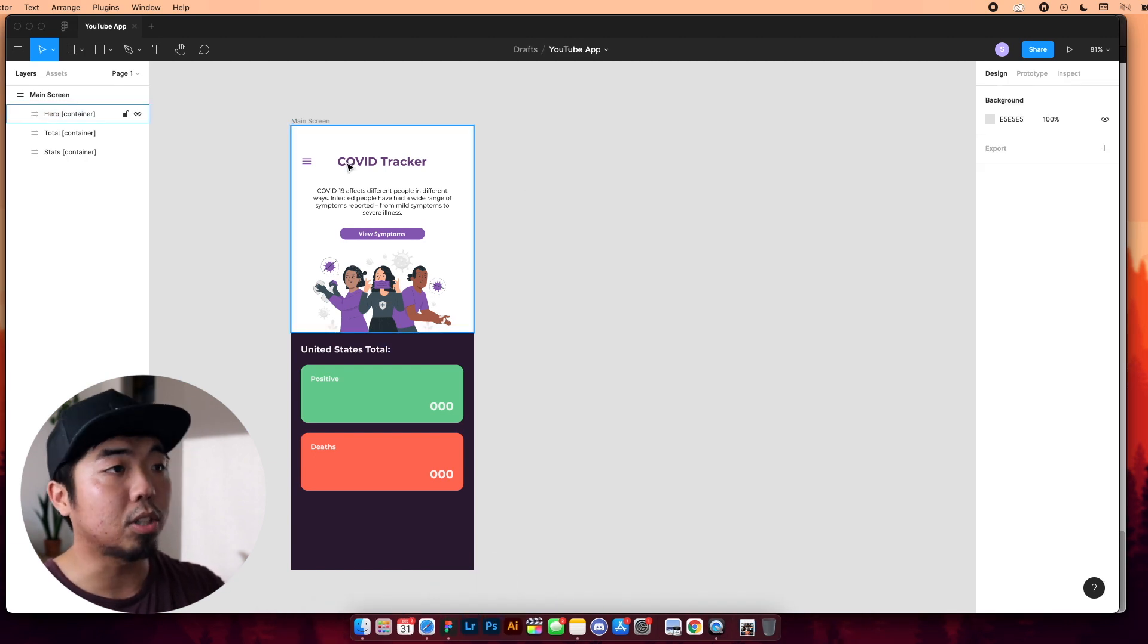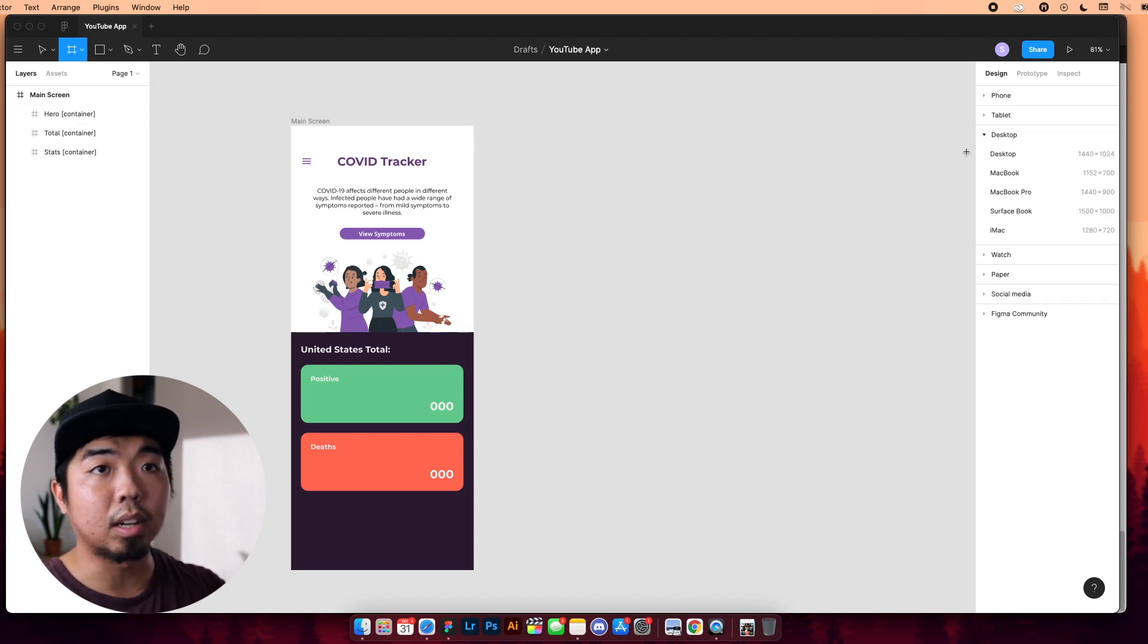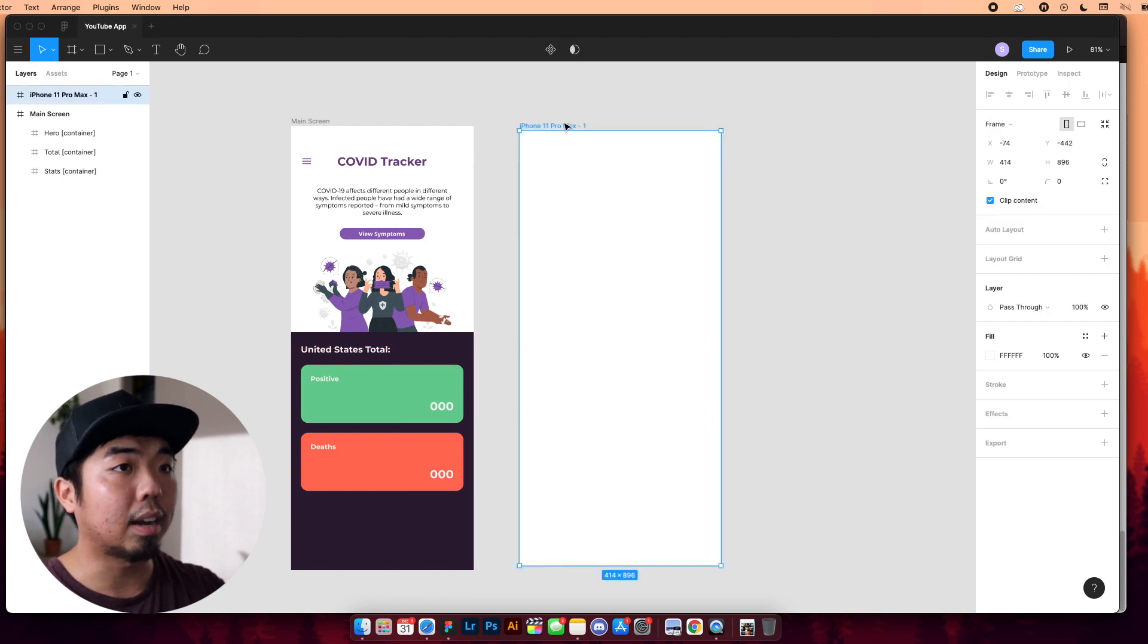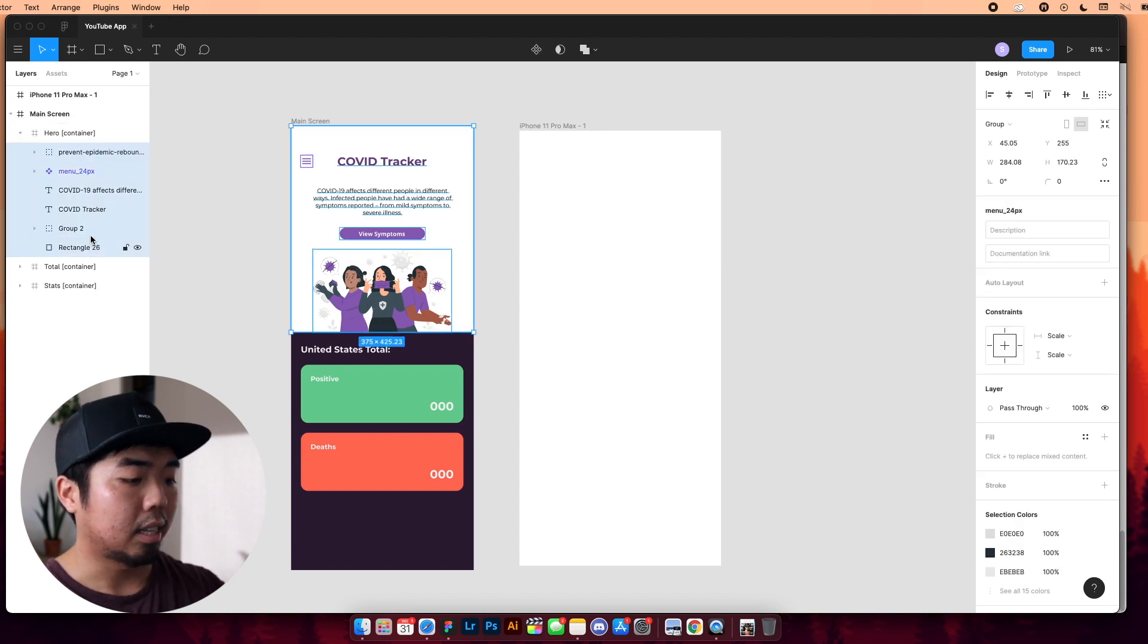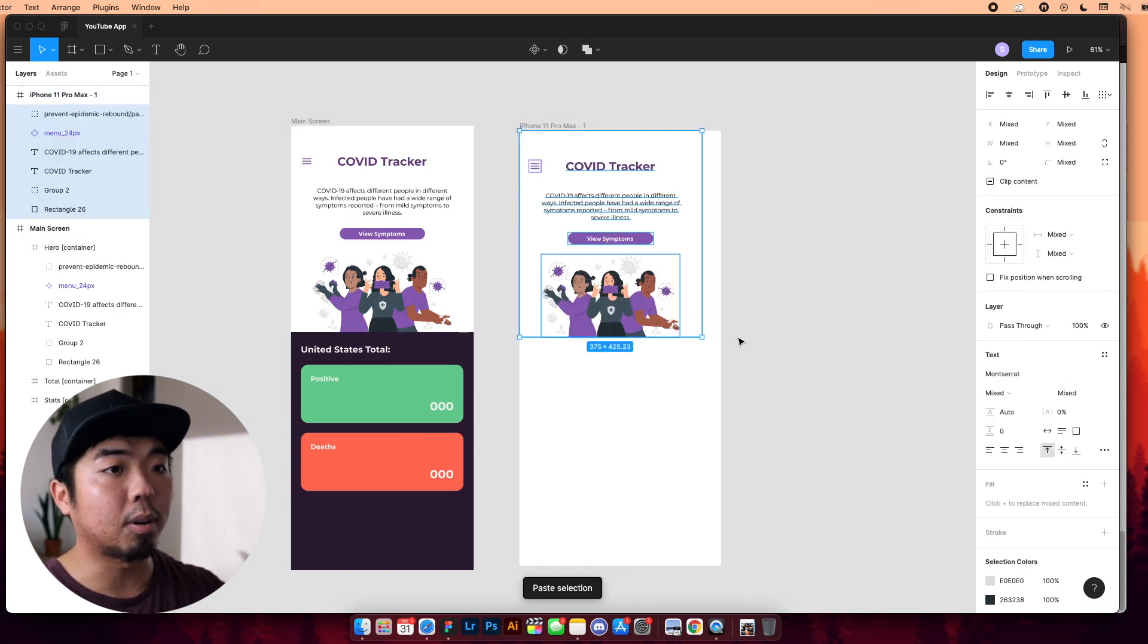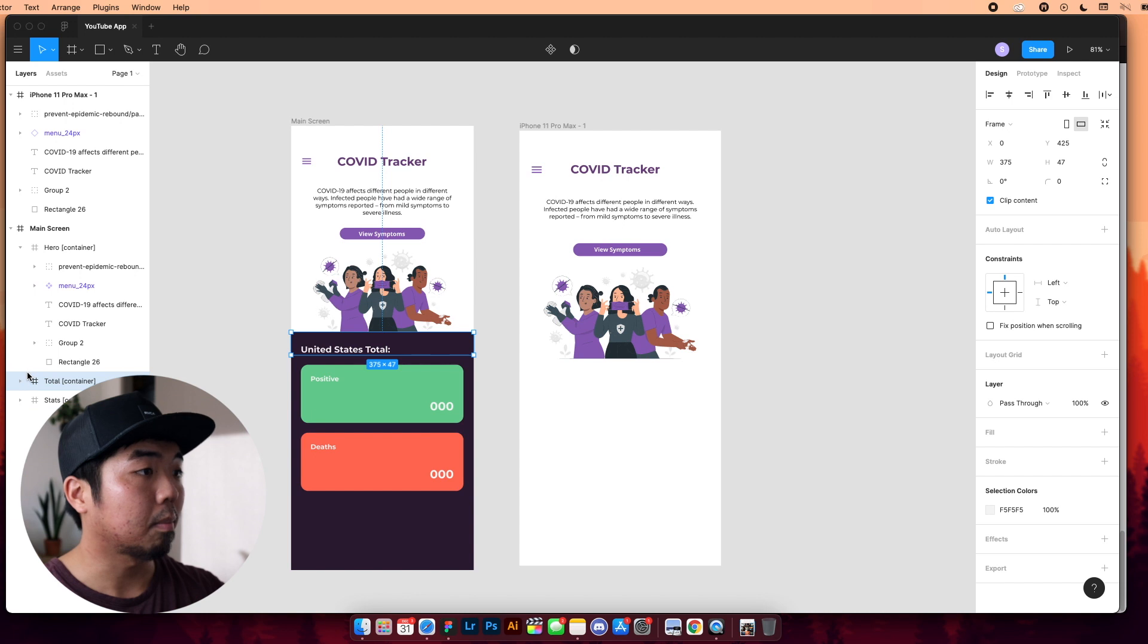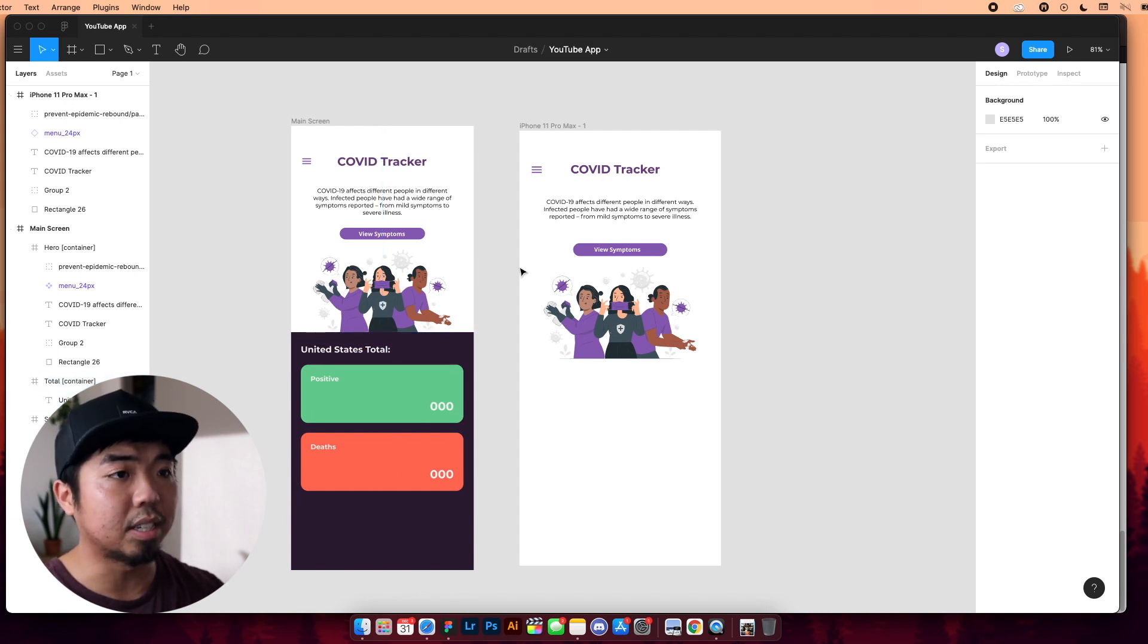So once you have your app designed, and normally what I like to do is, I'll have something, and I'll actually go ahead and design the app out first before actually framing it and adding the containers. I just find it a little easier to do.